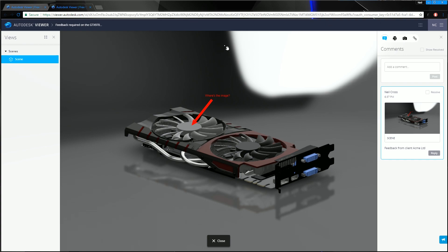So there you go. That's shared views. That's the ability to send data outside of the Vault, send it via a link to a third party. That third party opens the link. They see your design in their browser.